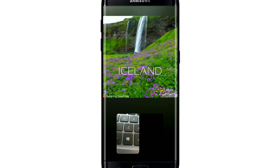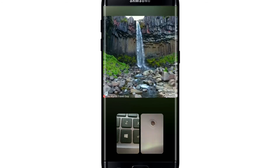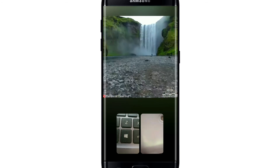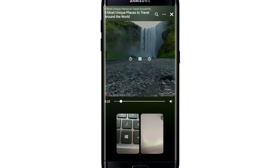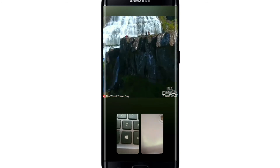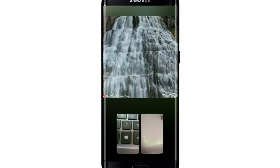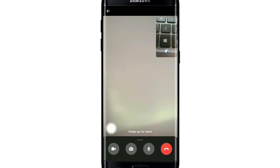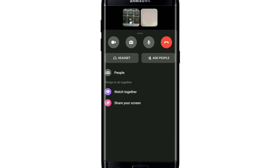Select the video that you would like to watch together and there you go — now you and your friends are watching the video together. To cancel the video, tap on the cross button at the upper right, and to end the call, tap on the red button.